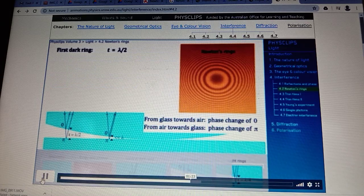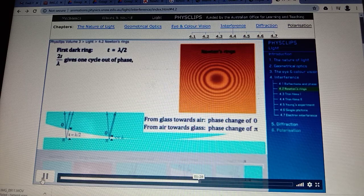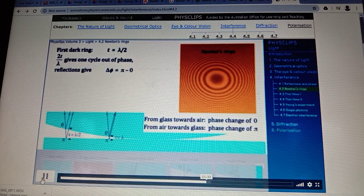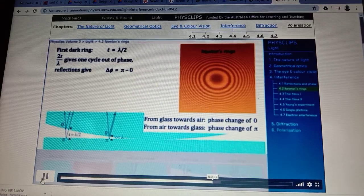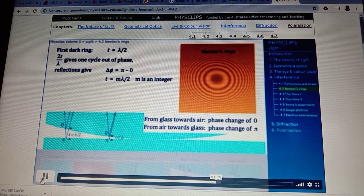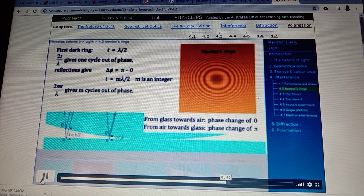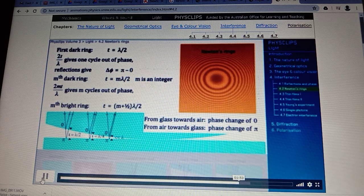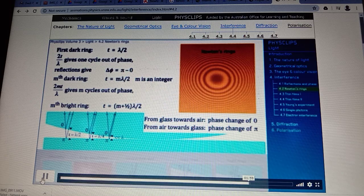The first dark ring occurs when the thickness t is half a wavelength. The round trip for the second wave is 2t, a whole wavelength, but the reflections give half a cycle, or pi radians, out of phase. If the film is m·λ/2 thick, where m is an integer, the path difference gives m wavelengths, the reflections give half a cycle, and we have the mth dark ring. For bright rings, the path difference must be (m + 1/2) wavelengths, giving half a cycle in path difference to cancel out the pi effect of the reflections.